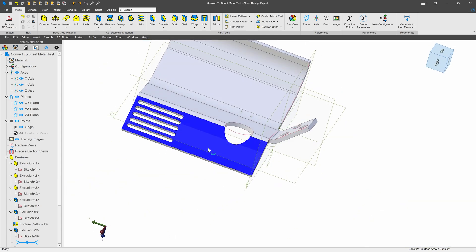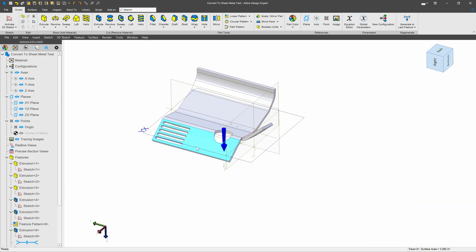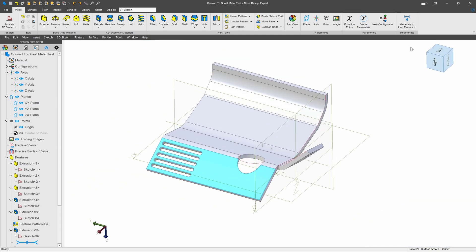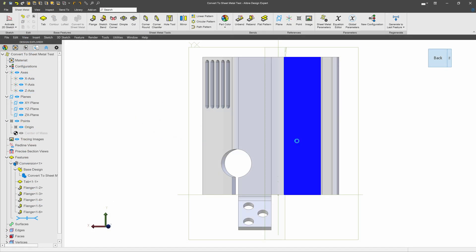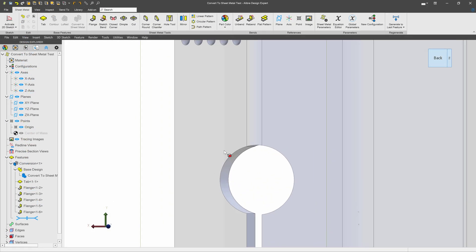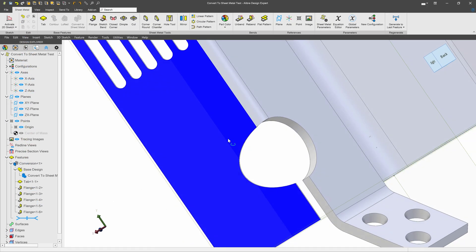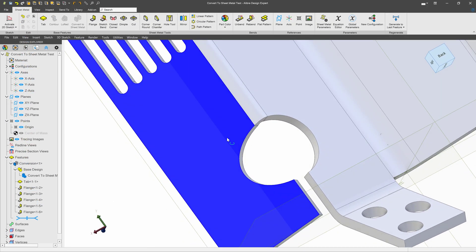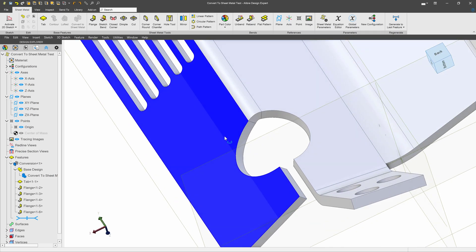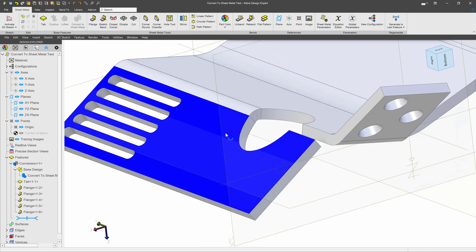Can it still be converted to sheet metal? Well, let's close this and find out.